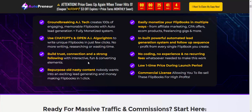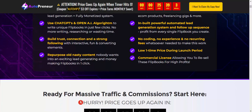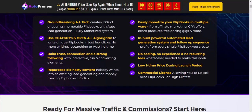All the necessary reports are connected for exploding lead generation and money-making flip books in one click. Easily monetize your flip books in multiple ways — from affiliate marketing, CPA offers, ecom products, freelancing, and more — with a powerful automated generation system.